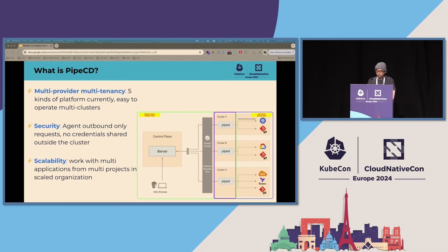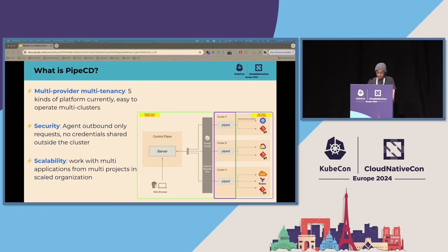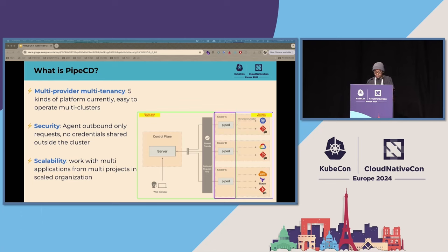PipeCD has three remarkable strong points. The first one is multi-provider, multi-tenancy support by design. As I mentioned, PipeCD does what Flux and ArgoCD do for Kubernetes and other application platforms as well, so it's designed to make operating multi-cluster systems easy. The second point is that the PipeD agent only makes outbound requests and is installed in the cluster running your application — no credentials are shared outside the cluster, which reduces security risk.